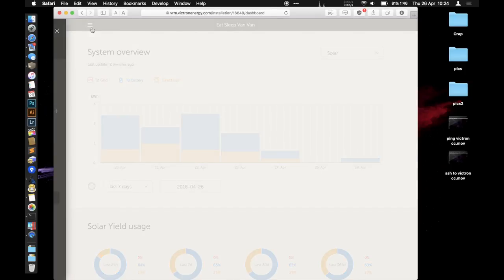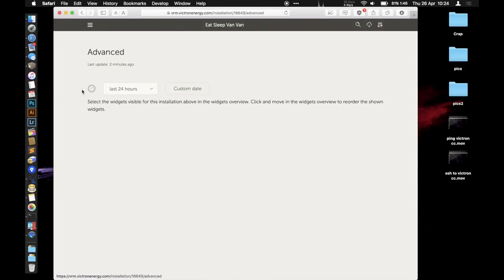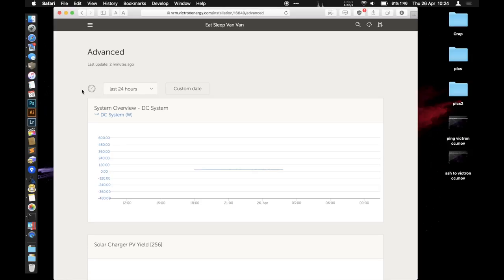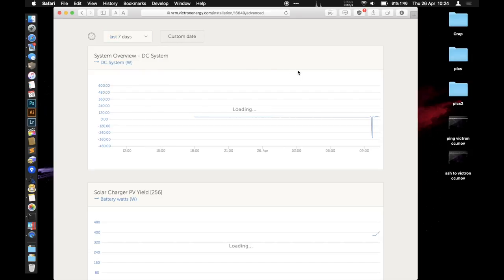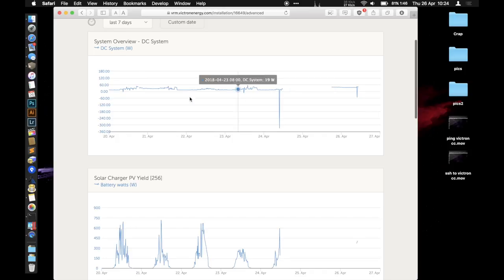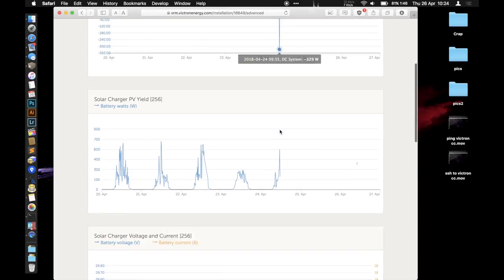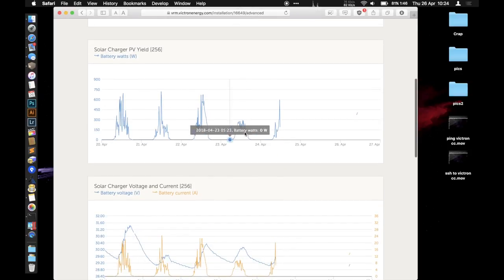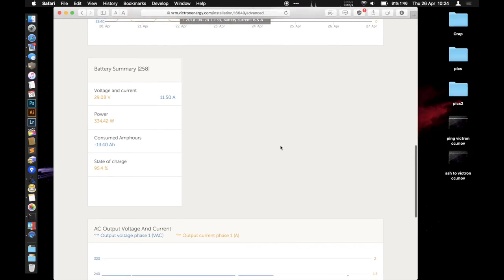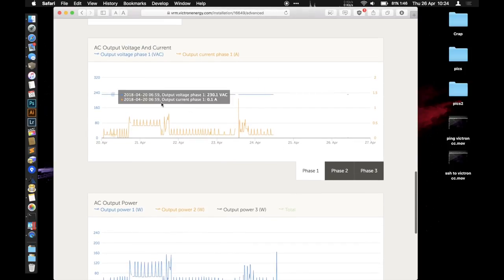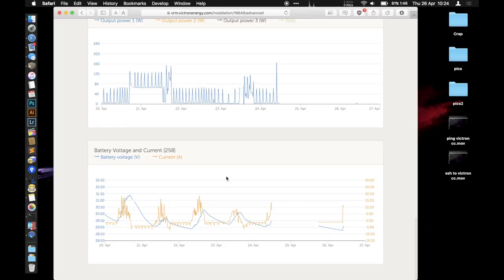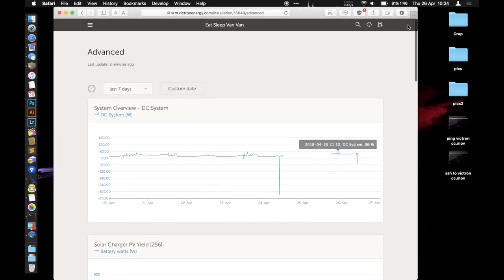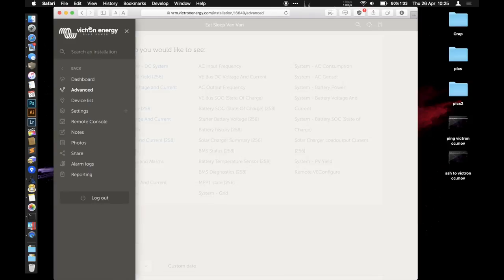There's an advanced panel here as well from the menu. You can see again you can set your time period. Let's go to the last seven days. It gives you some cool little graphs: DC power, solar charger, charger current summary, AC power, battery voltage, current. You can configure what's up here on this advanced page. There's heaps of options, all the information you could possibly want.